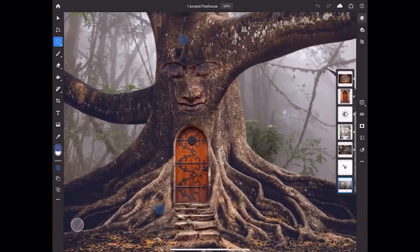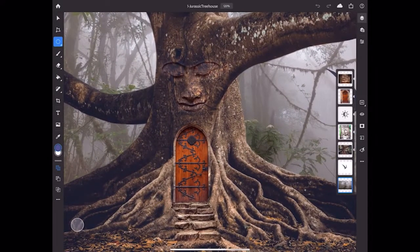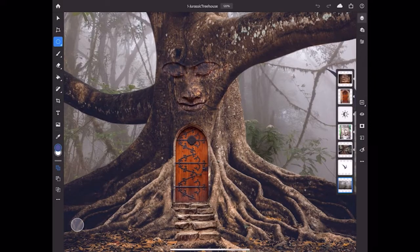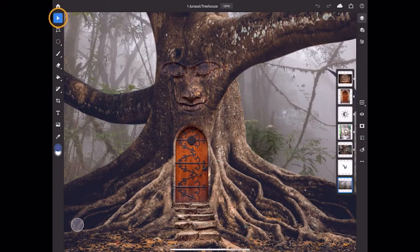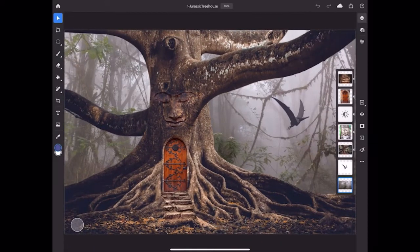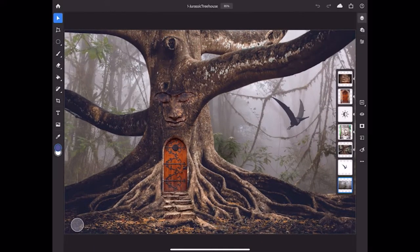If you want to put the image back to fit on screen view, tap the Move tool, and with one finger, double tap the image. Another way to zoom is to scrub over the zoom indicator in the title bar.